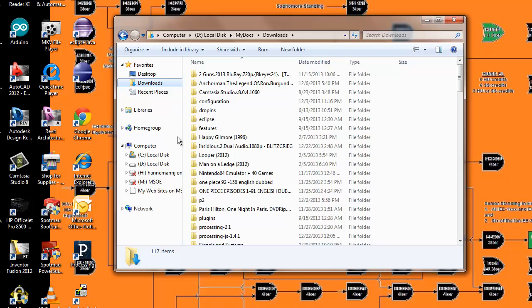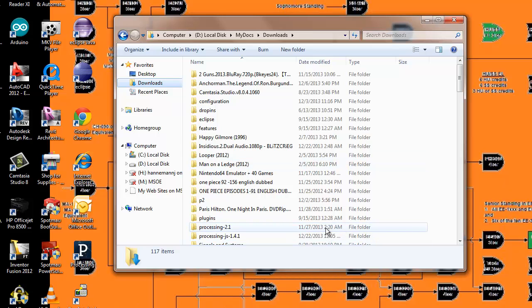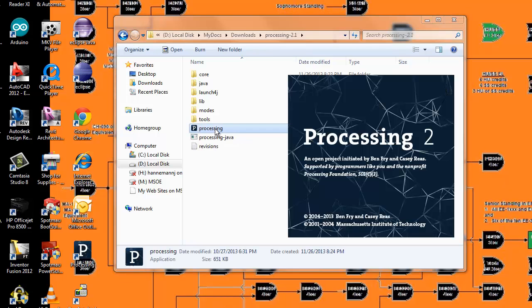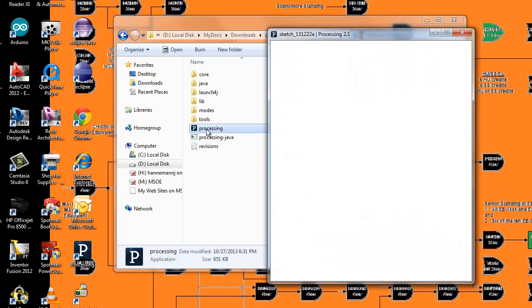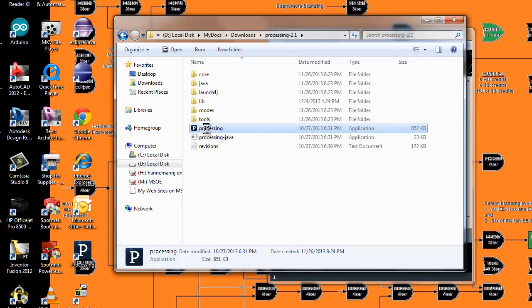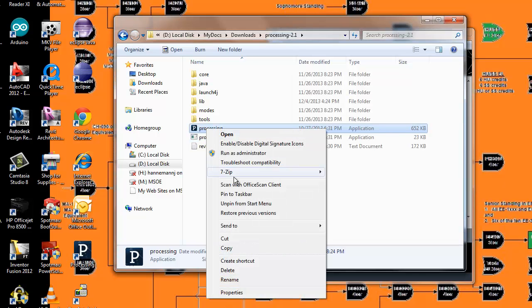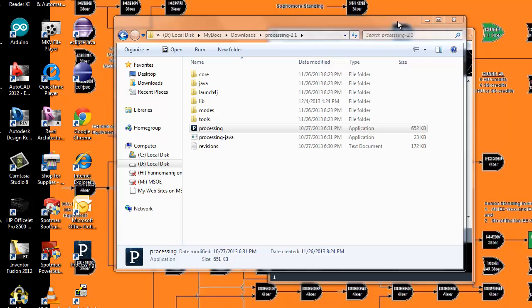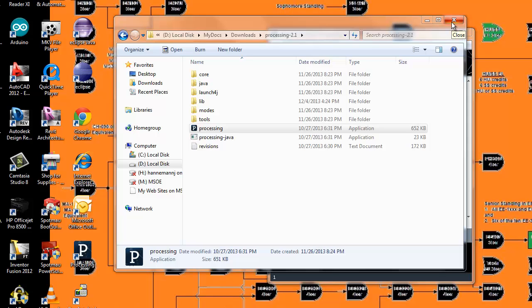I have it actually under downloads, processing 2.1, and right here is where you can open it from inside this folder as well. If you don't have it appear on your desktop, you can right-click on it and say create a shortcut, take the shortcut, put it on your desktop, and rename it as processing like I did over here.